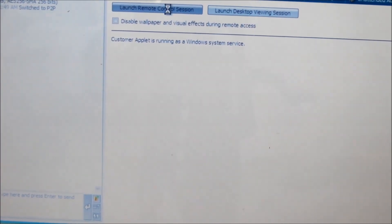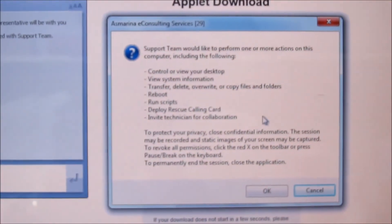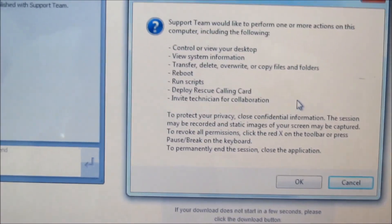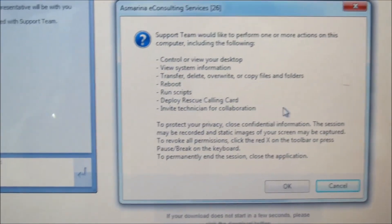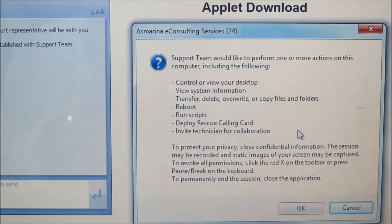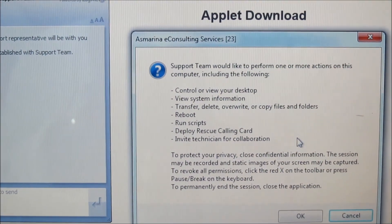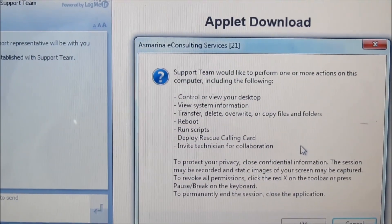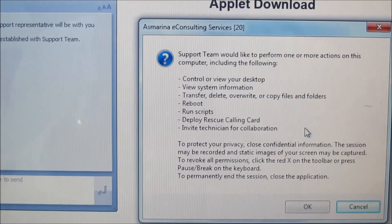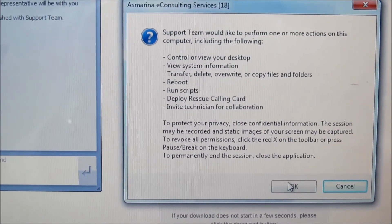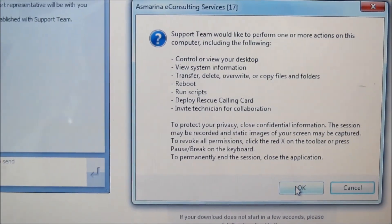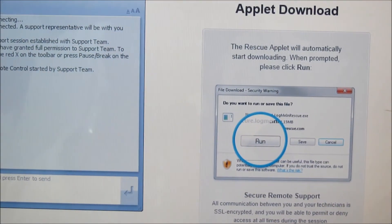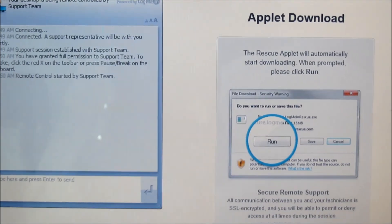What will happen next on your screen is it will prompt you to acknowledge and allow this session to go ahead. The support team would like to perform one or more actions on this computer. So you authorize and click OK, and then I can see your screen straight away.